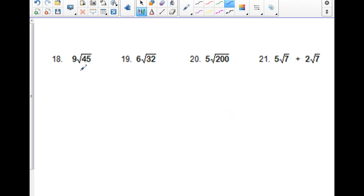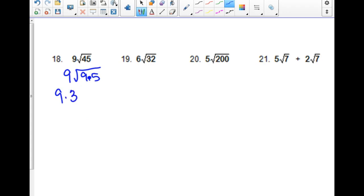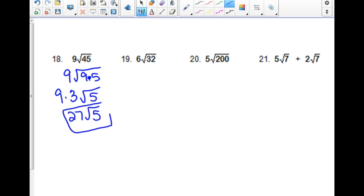For 9 times the square root of 45: 45 is 9 times 5. Bring out the square root of 9, which is 3, and 5 is stuck in jail. Then 9 times 3 is 27, so 27 square root of 5 is your answer.